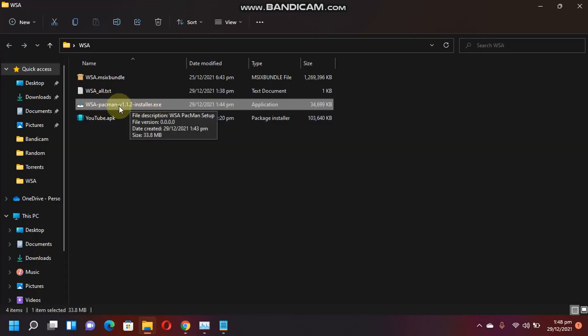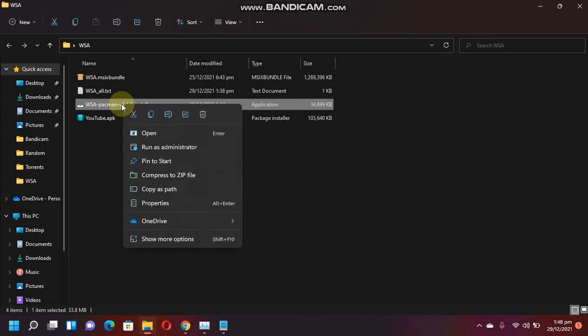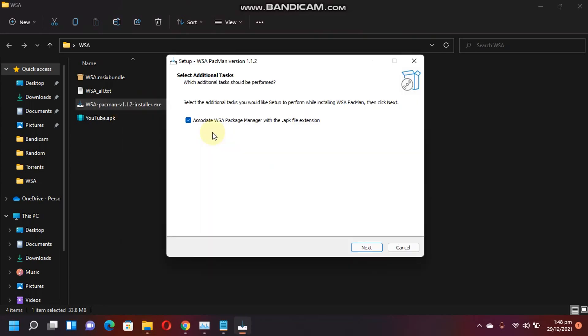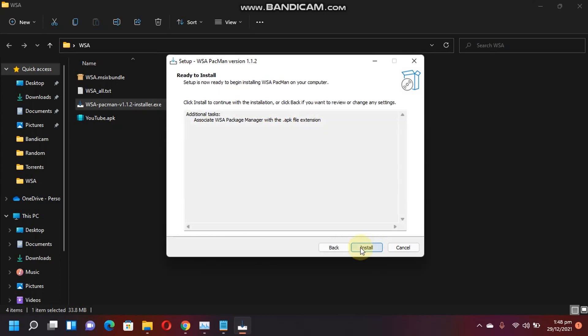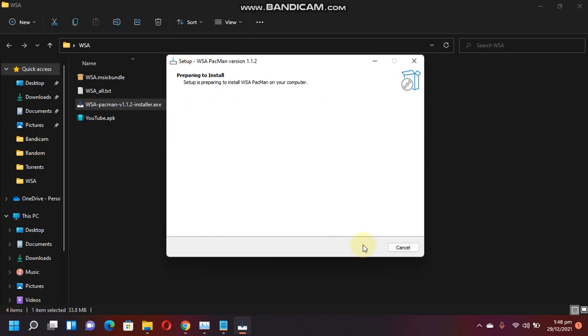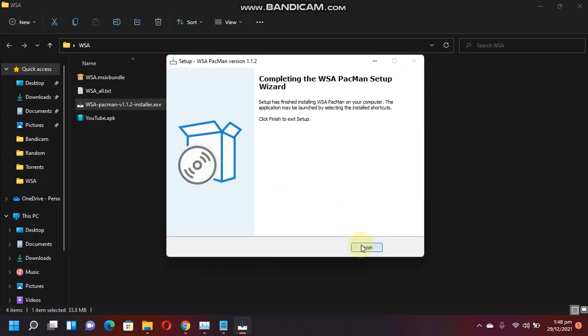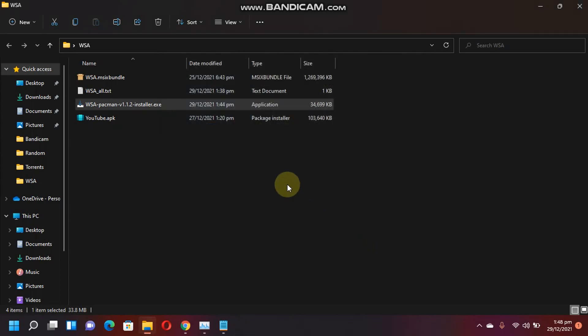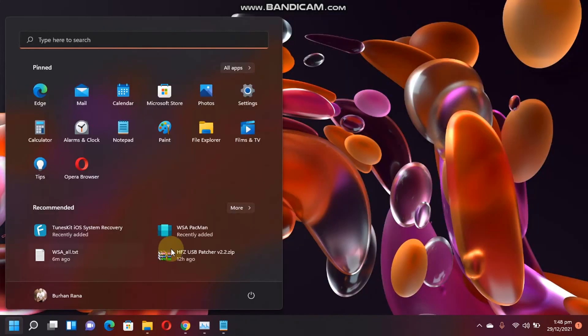So I have already downloaded this file. I will install it now. You can put a check mark here to associate APK file extension with this software. Next and install. And done.